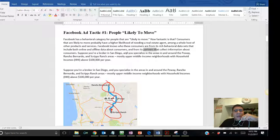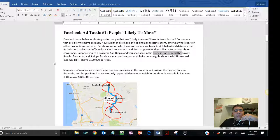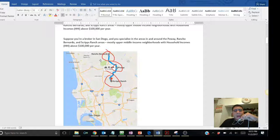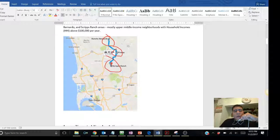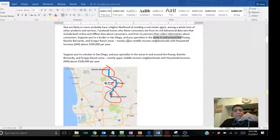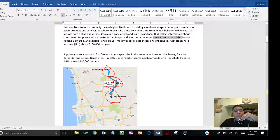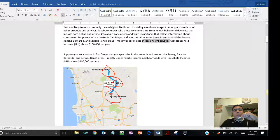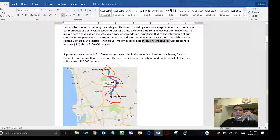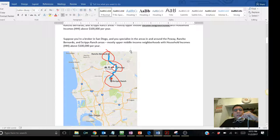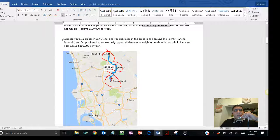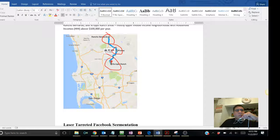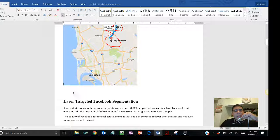Suppose you're a broker in San Diego that specializes in certain areas. I added a map here kind of to let you know. Here's the main San Diego city, and here's the areas that this article is talking about. It talks about the specific areas that are mostly upper middle income neighborhoods with household incomes above 100,000 per year.